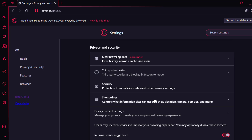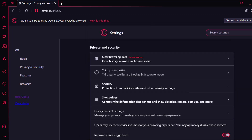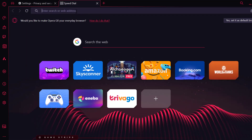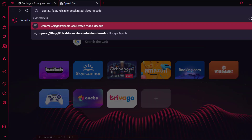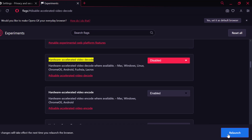The second solution is to disable the hardware accelerated video decode. To do this, check the video description for the link. Copy and paste it in the web address bar and press enter. Find hardware accelerated video decode, click on the dropdown, and select disabled.